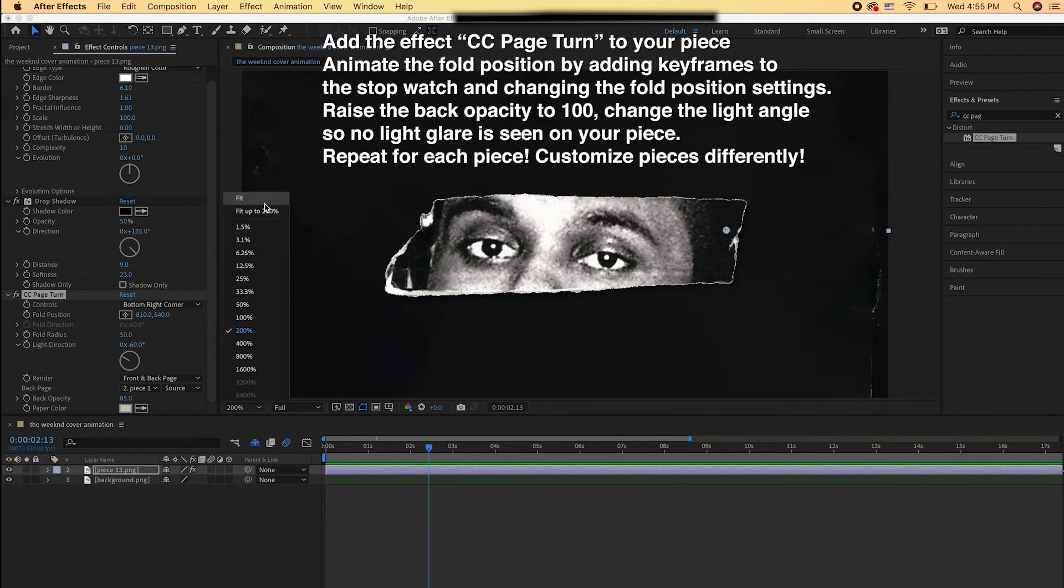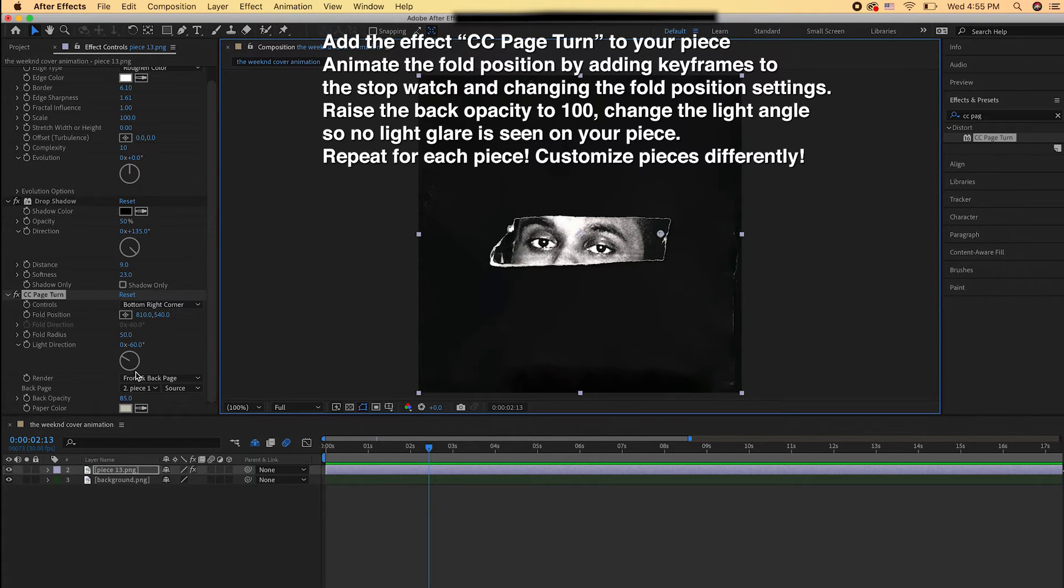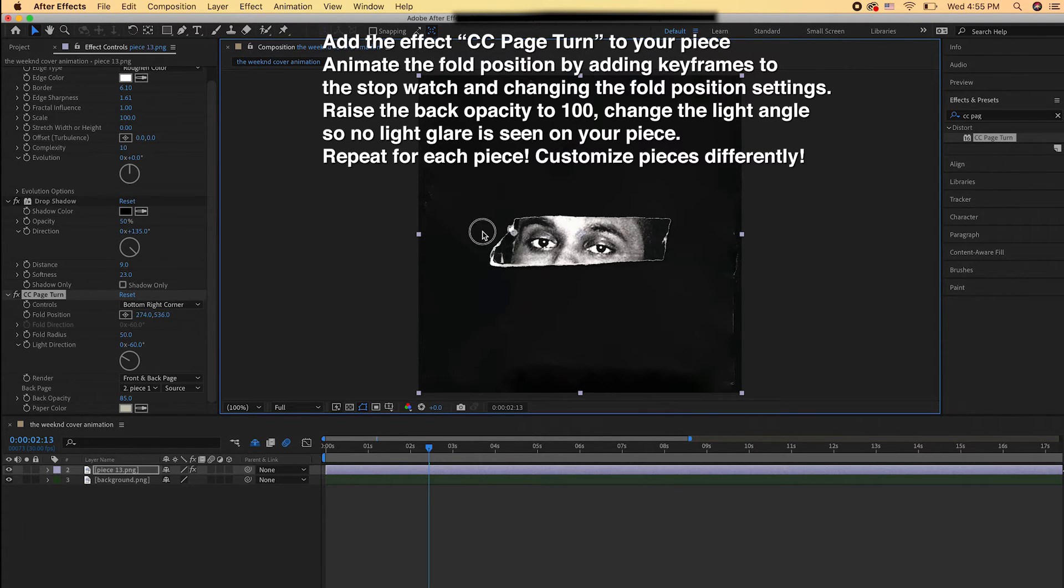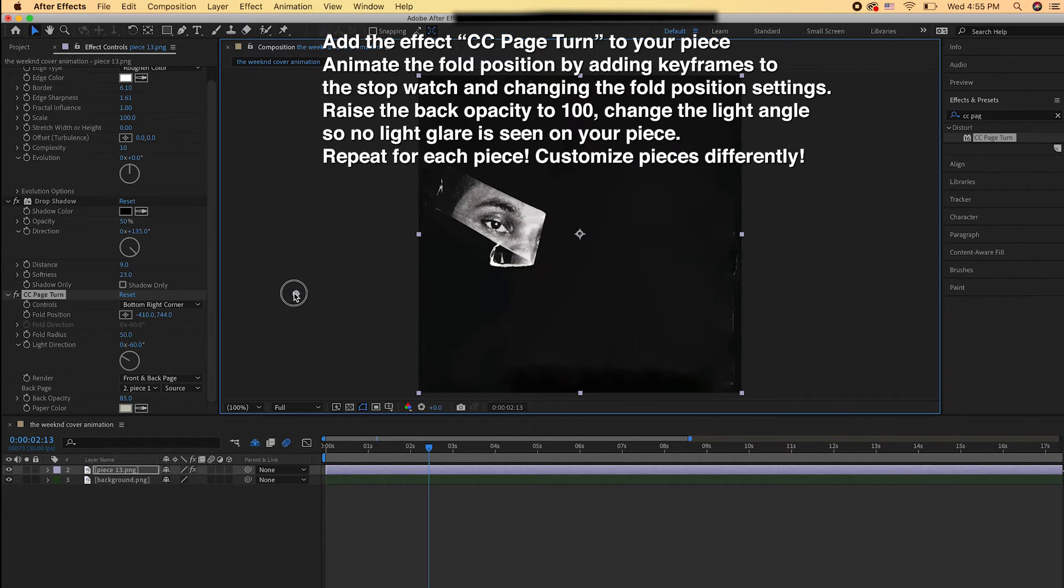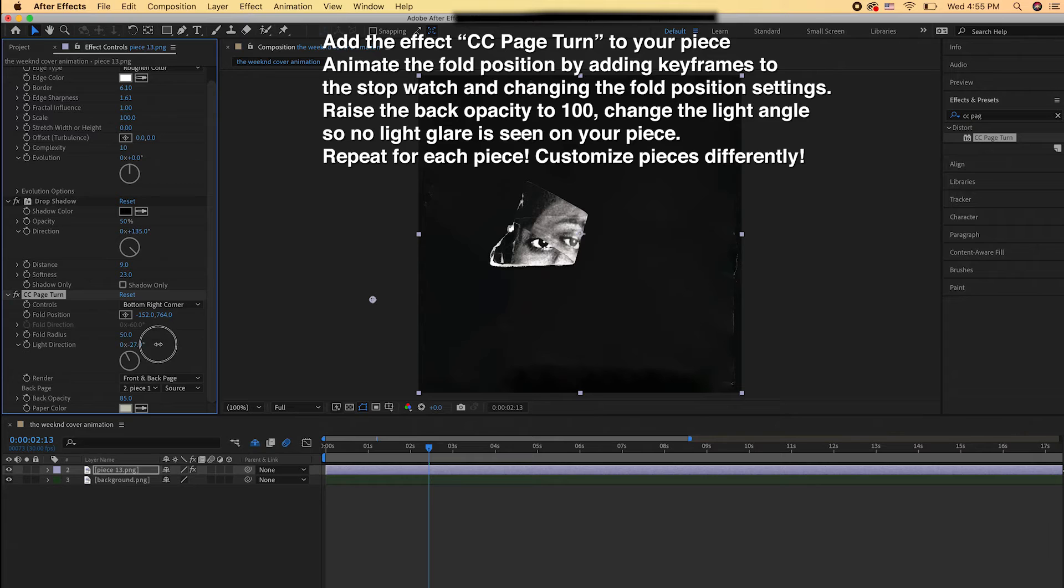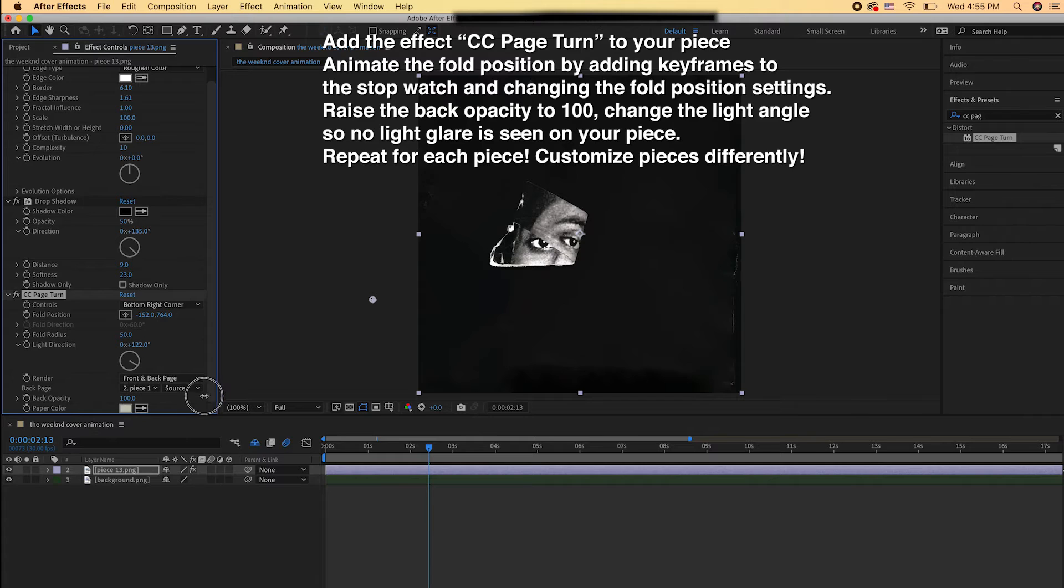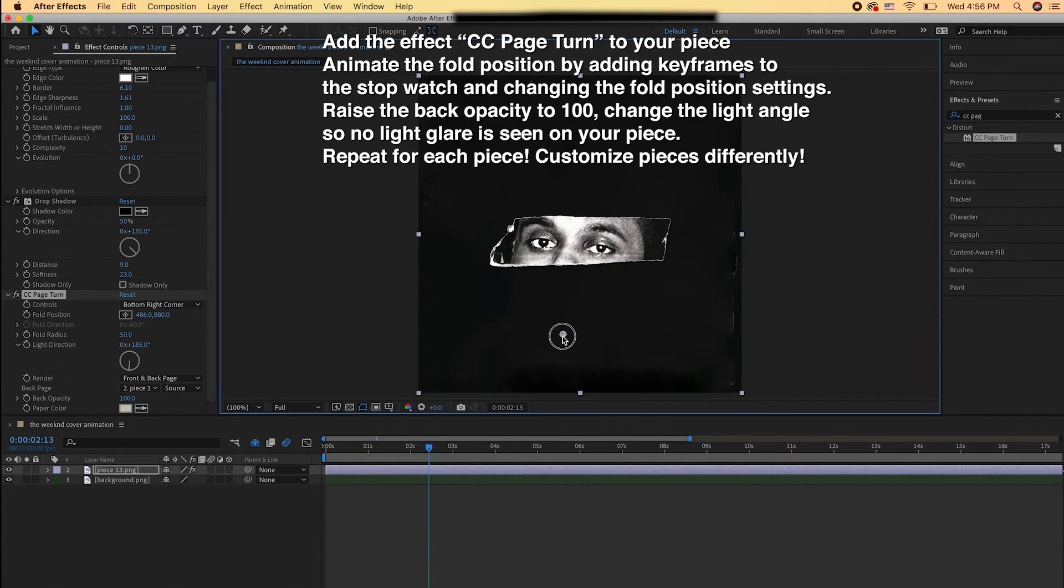So then the next effect we're going to add is CC Page Turn. This is how we're going to get each piece to turn on and appear on the screen. We're going to animate the fold position. Here I'm just dragging to see how I want it to fold. I'm going to remove the light direction so you can just drag the angle until you can no longer see the light glare.